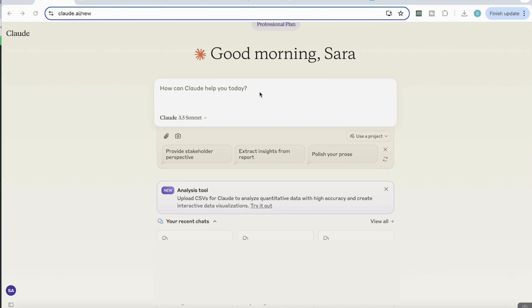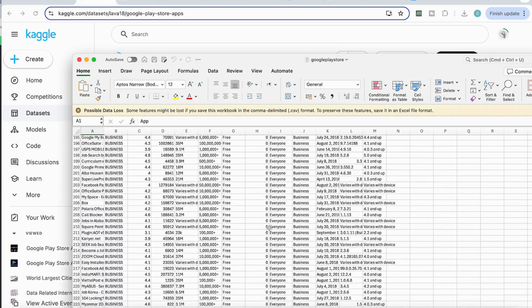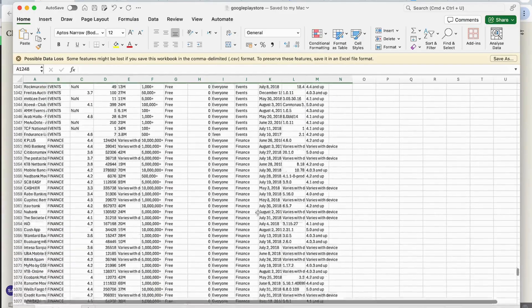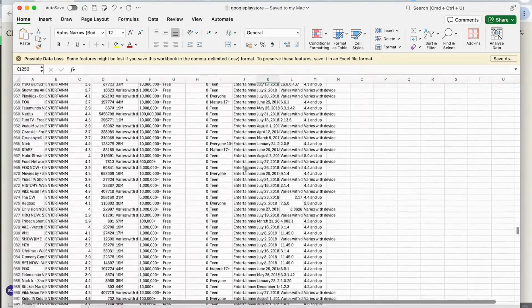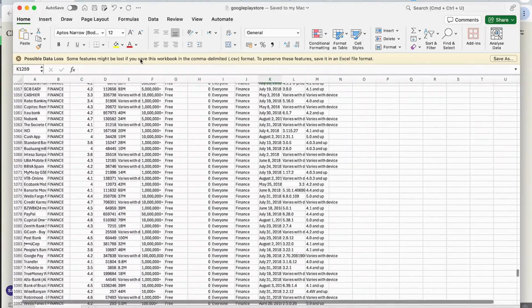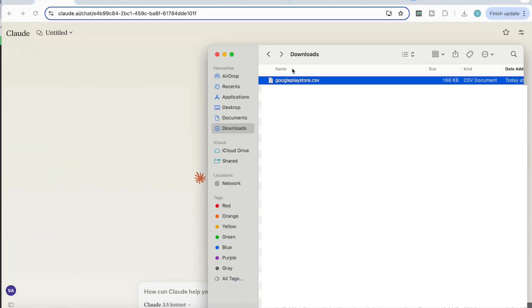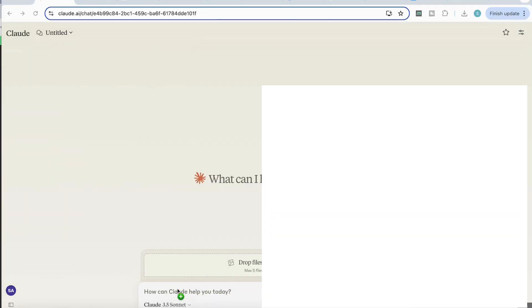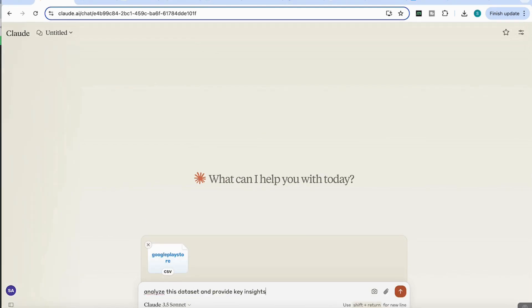Previously, we weren't able to upload these large CSV files. So what I'm going to do is I'm going to go to Kaggle, which is a great site for downloading datasets. And I'm going to download this Google Play Store app dataset. I'm just going to show you the file quickly, which is quite an extensive dataset that has over a thousand rows of information. So I'm going to go back to Claude, attach my dataset into Claude, and just ask it to analyze this dataset and provide me with the key insights.